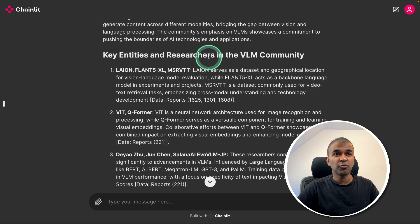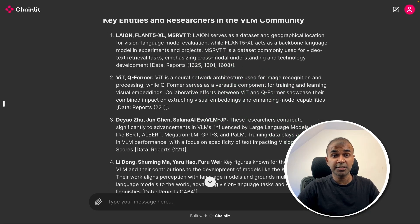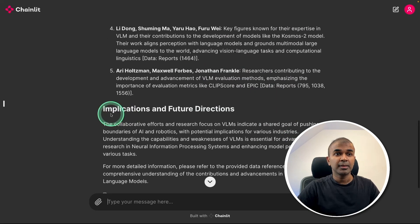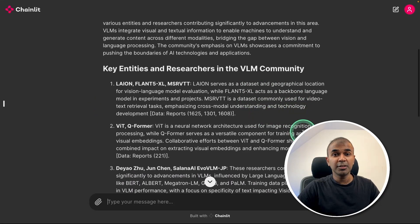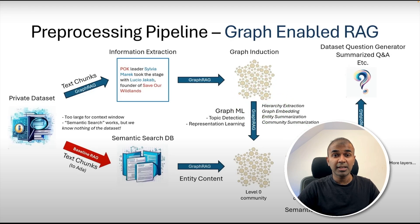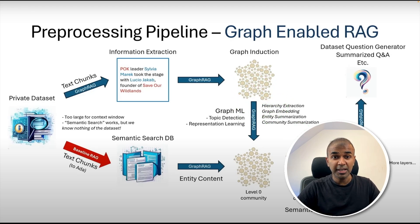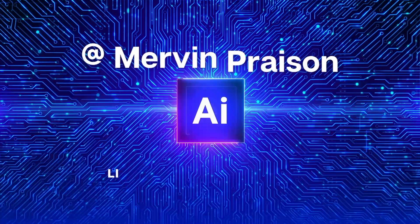a comprehensive overview, key entities, researchers in the VLM community. This is based on the papers which I ingested earlier, then implications and future directions. Similarly, you'll be able to generate GraphRag and integrate that in your own application. That's exactly what we're going to see today. Let's get started.